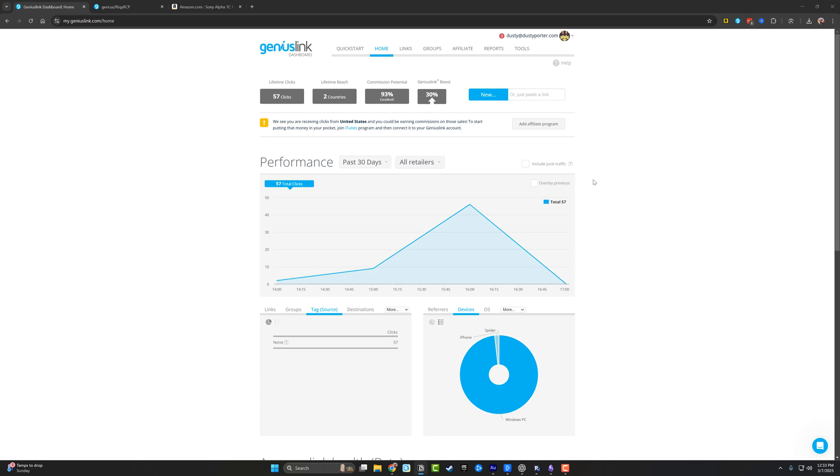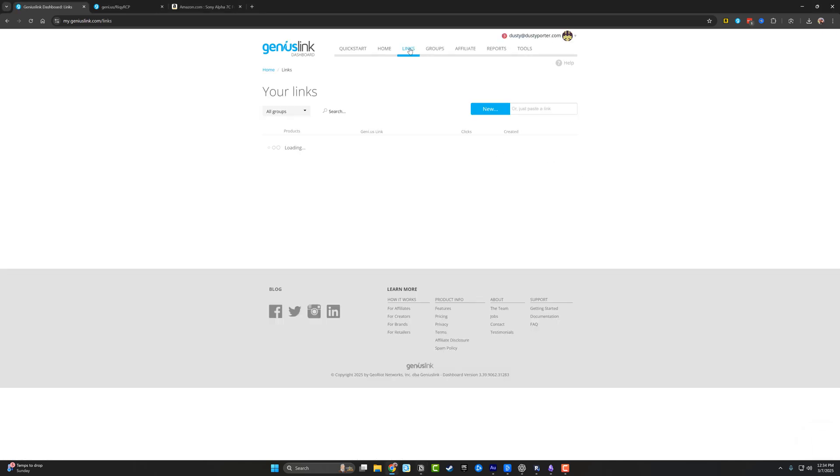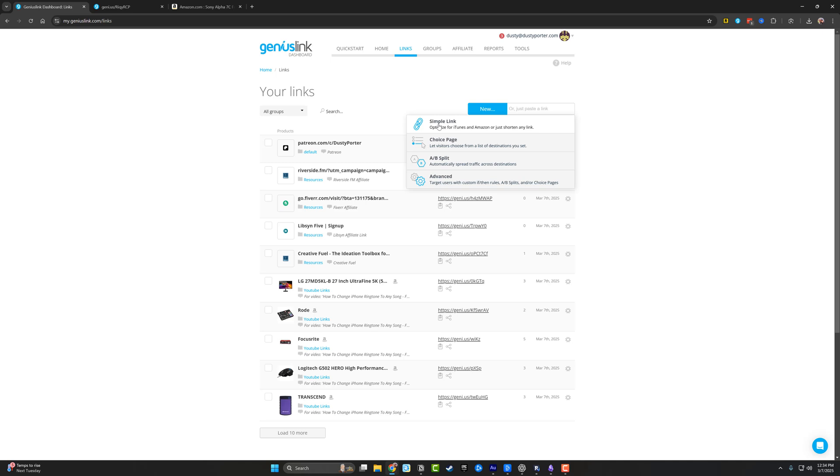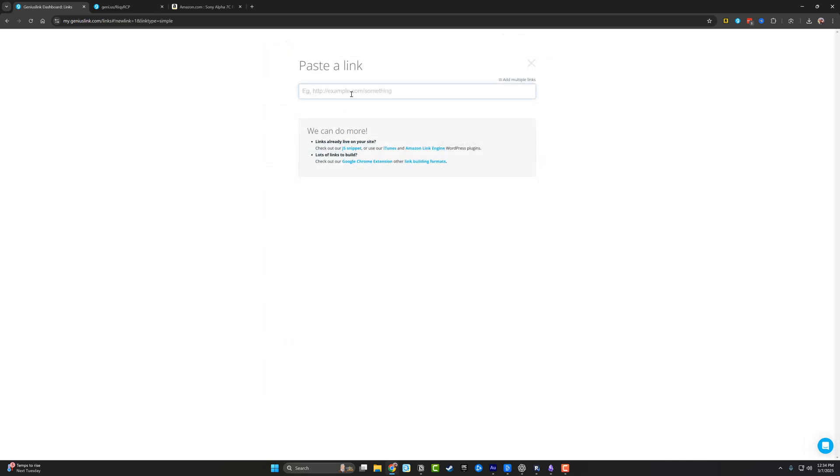So to create your first link, what you're going to want to do is go to the links tab once you've logged in and signed up. And then right here, where it says new, click the blue new button. You'll have an option to choose between simple link, choice page, AB split or advanced. I would start with simple link, and then we could go to choice page, which is what I just showed you earlier. But if we go to simple link,